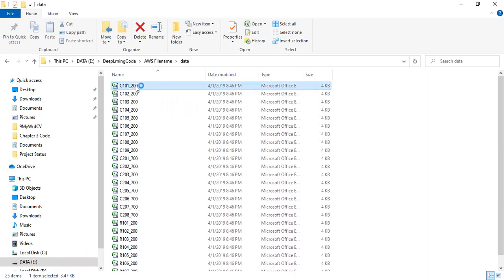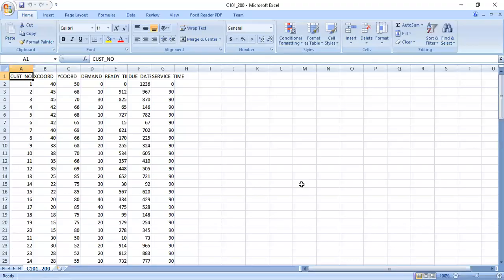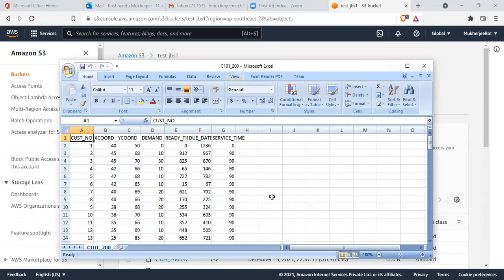Let me show you the content of the data. This is an Excel view — on the top you get the customer number, X coordinate, Y coordinate, demand, ready time, due date, service time, etc. The file name is c10_200. These are benchmark datasets available on the internet — Solomon datasets, used by those working on vehicle routing optimization problems.